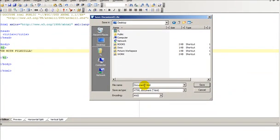We will call it hello.html. Whoops, make that lowercase, .html.